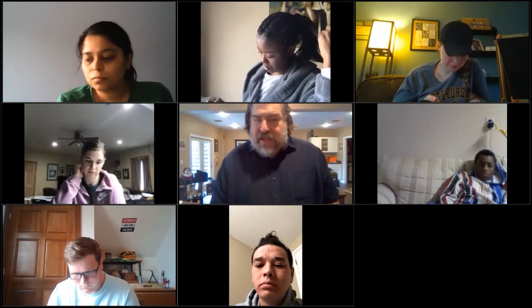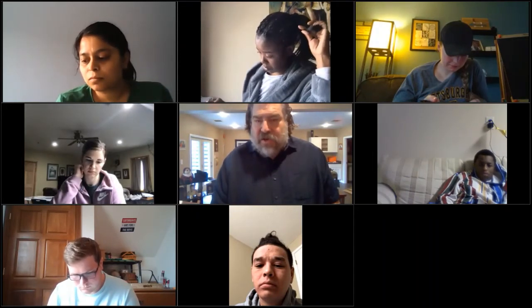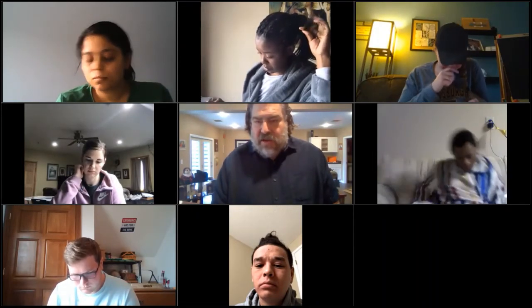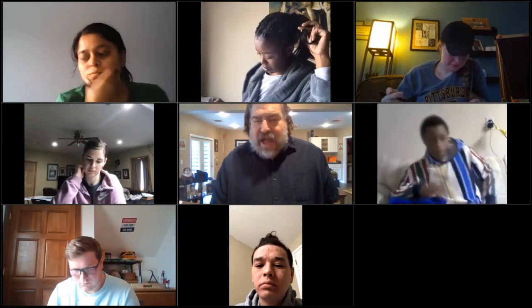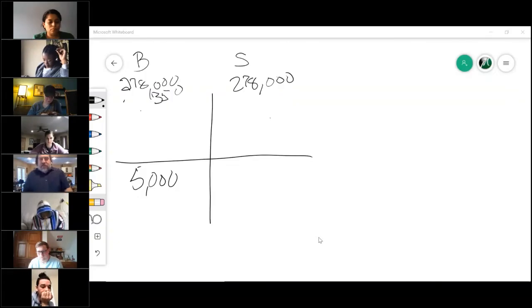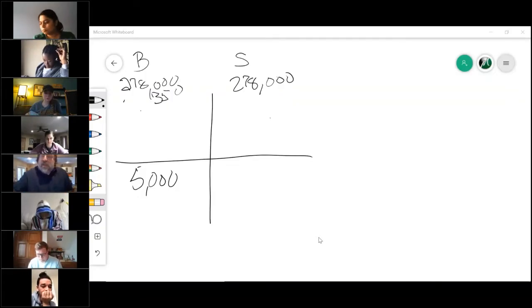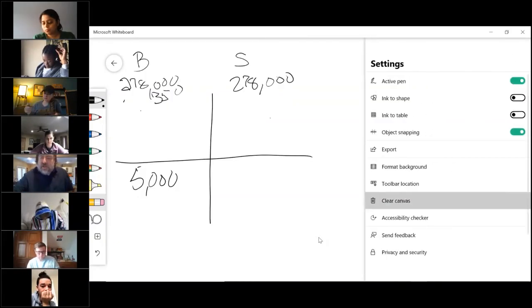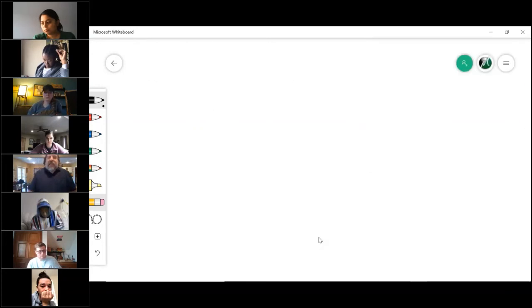All right, are we pretty clear so far? Now there's one other last thing I want to talk about. There is another fee that you will pay that is called prepaid interest. Prepaid interest, let me see if I can get over here to this. So on prepaid interest...